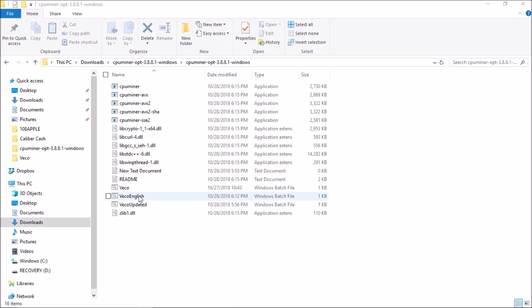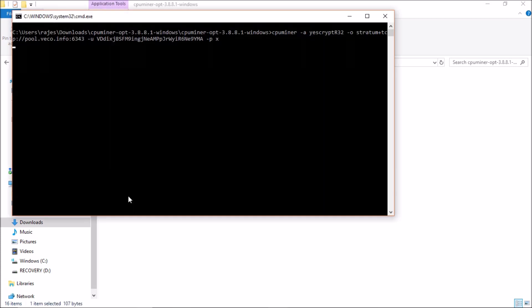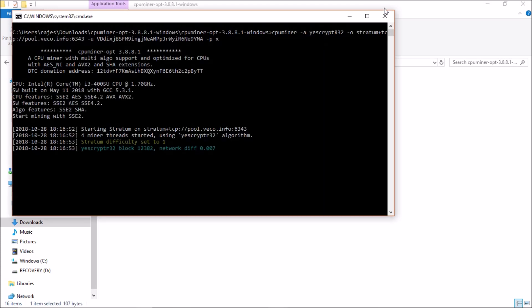And you will come to know the process is running successfully or not. So here you can see the balance, total unpaid, paid. And then over here you can see your shares and hash rate, all the information. So that's all, it's very easy to mine this coin.